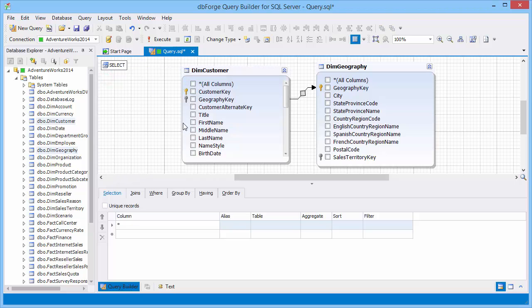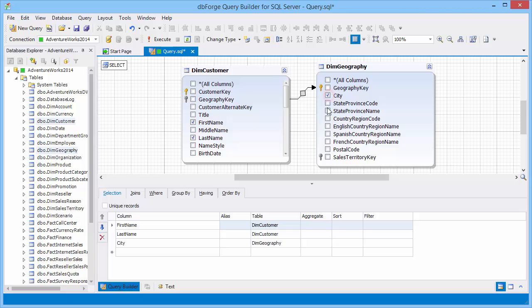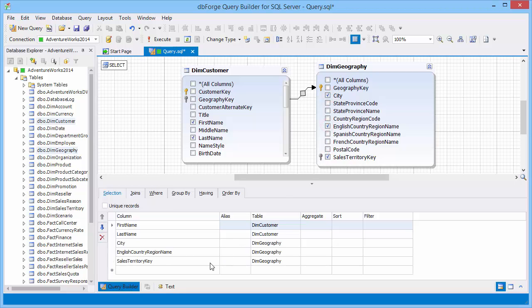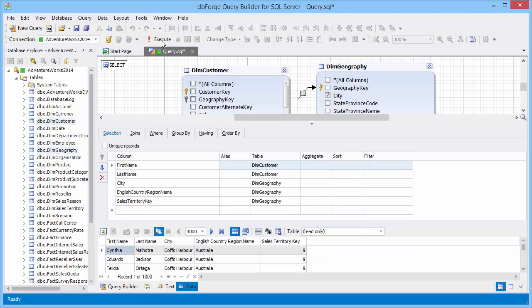To exclude columns that are not needed in the selection, check only the ones that are required. Selected columns are automatically displayed in tabbed editor. Let's execute the query and look at the data it returned.